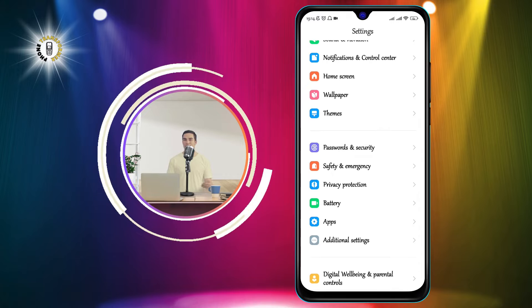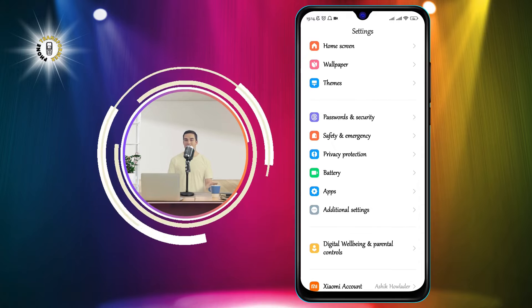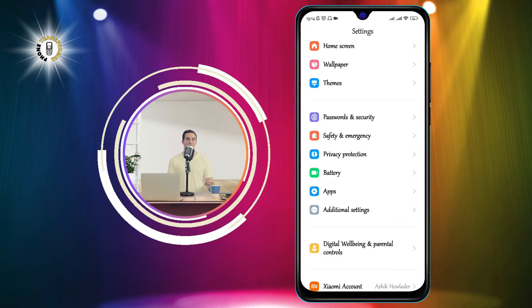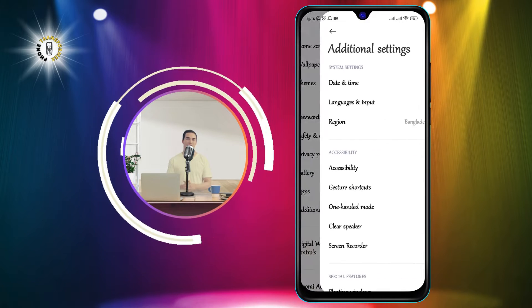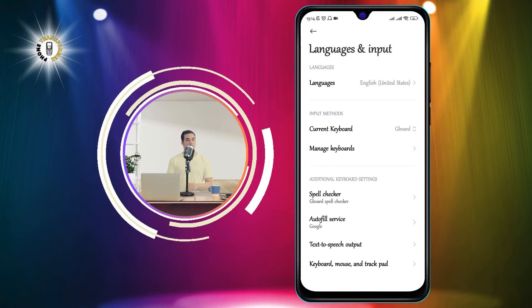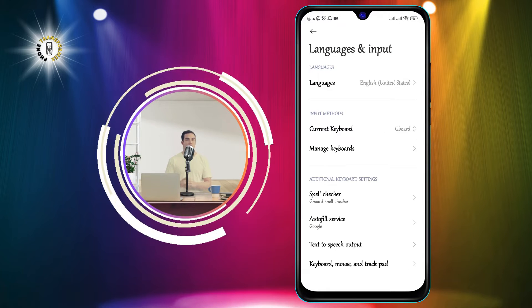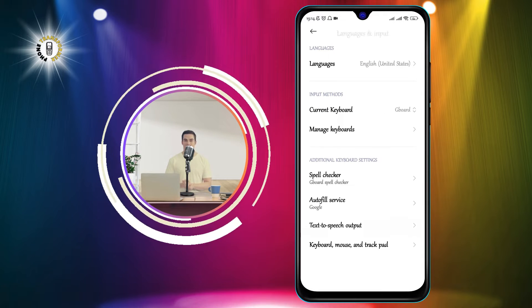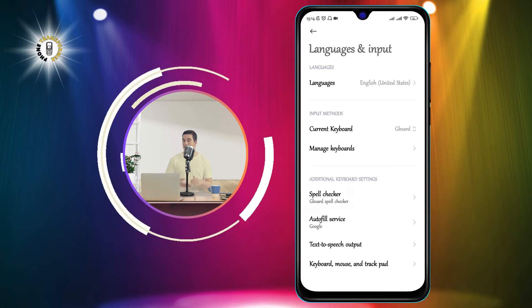Step 2: Click on Additional Settings, then tap on Languages and Input. This will open a menu where you can adjust your language preferences and keyboard settings.